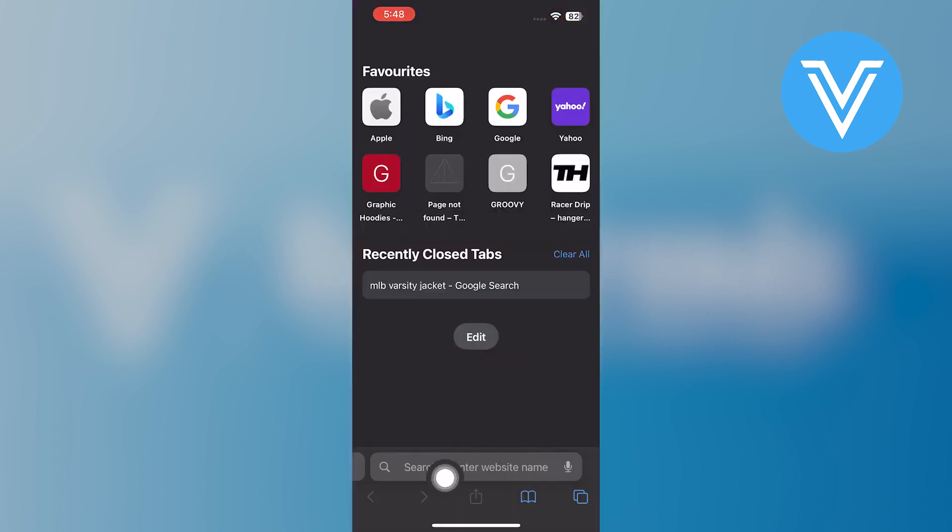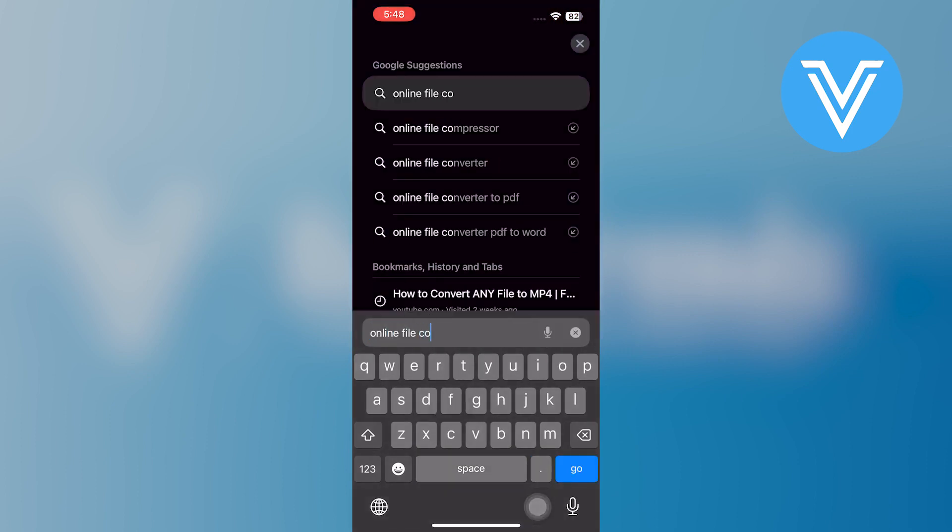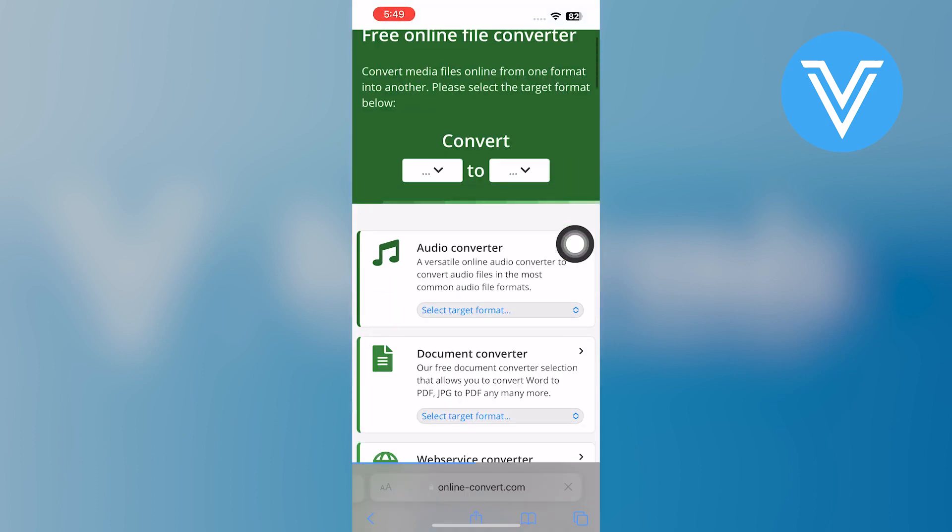Then, tap on the search bar of the browser. Now, search for Online File Converter here. After that, you need to open up the Online Converter official site.